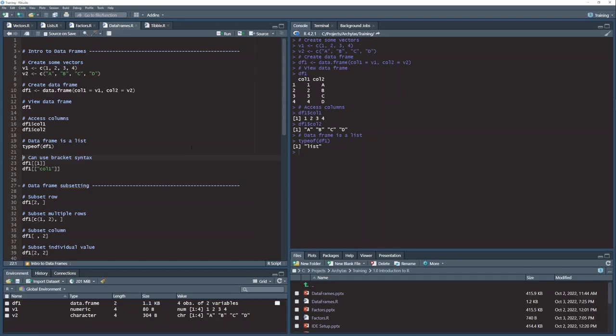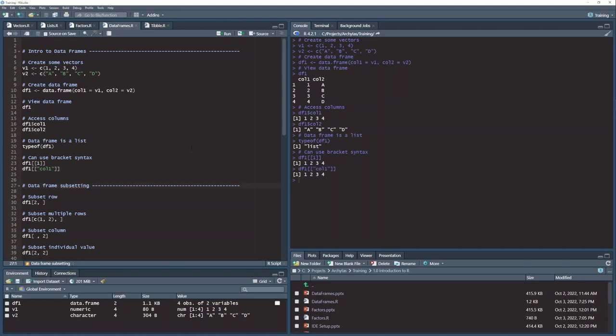Because this thing is a list of vectors, I can use the same syntax that I used with lists. My double bracket syntax with a position 1 here will return the first item in my list, which is column 1 in my data frame. Same thing I can do with the named list item. I can do with the double bracket syntax and the named column, column 1, passed into my double brackets, returns that same vector.